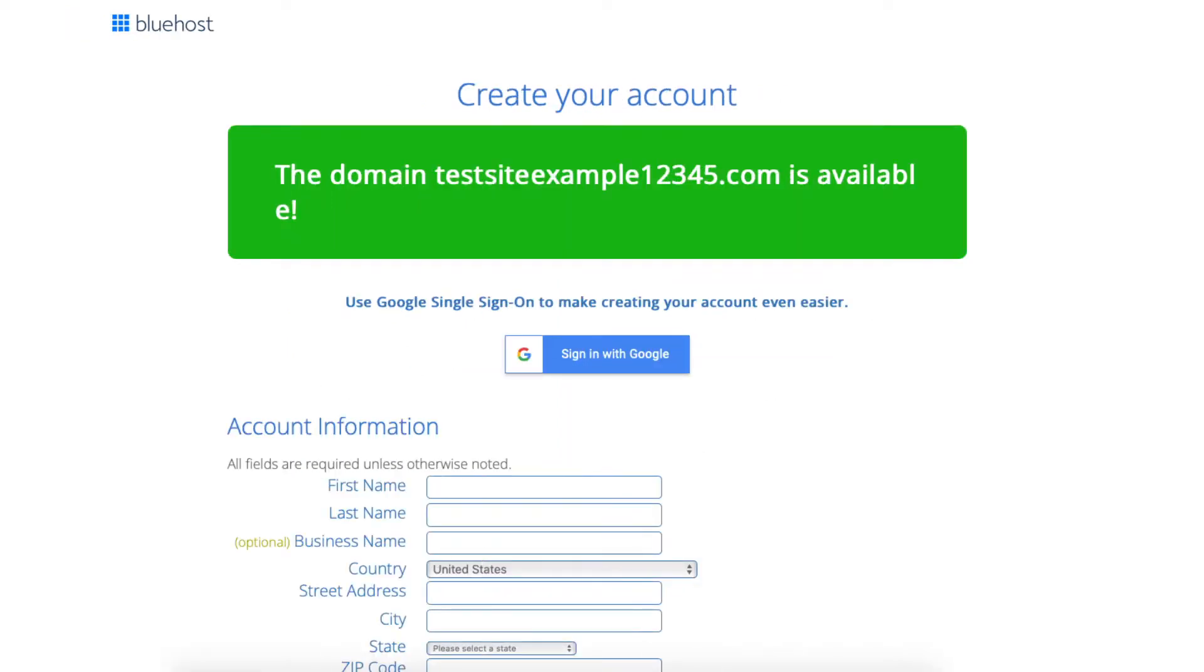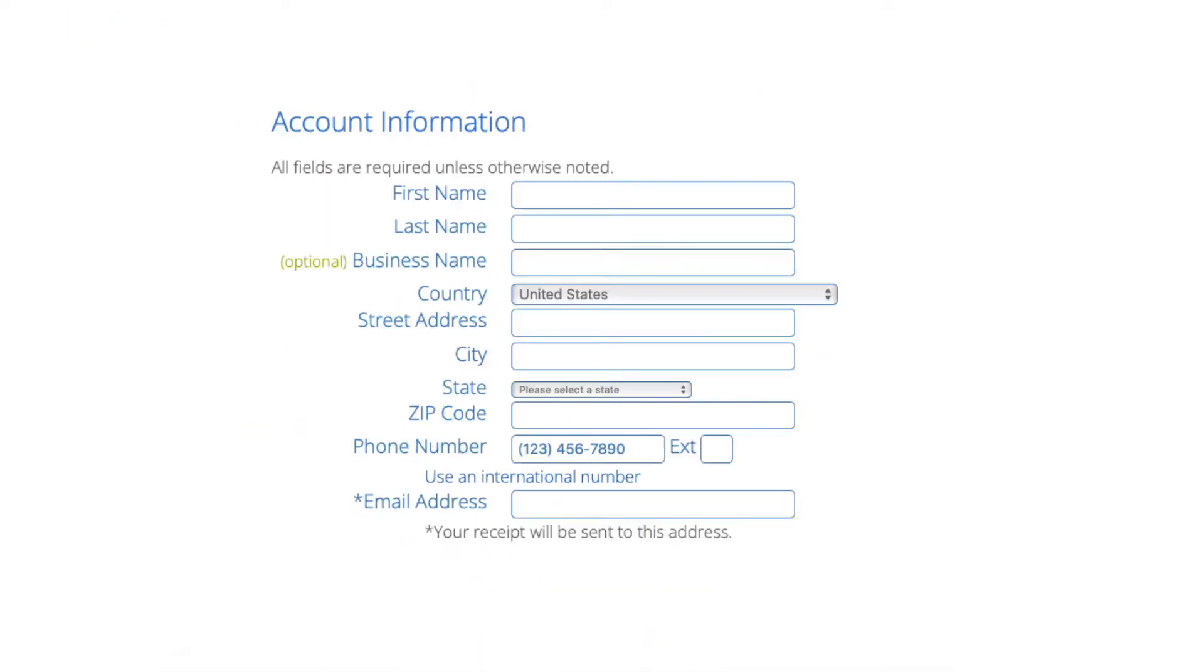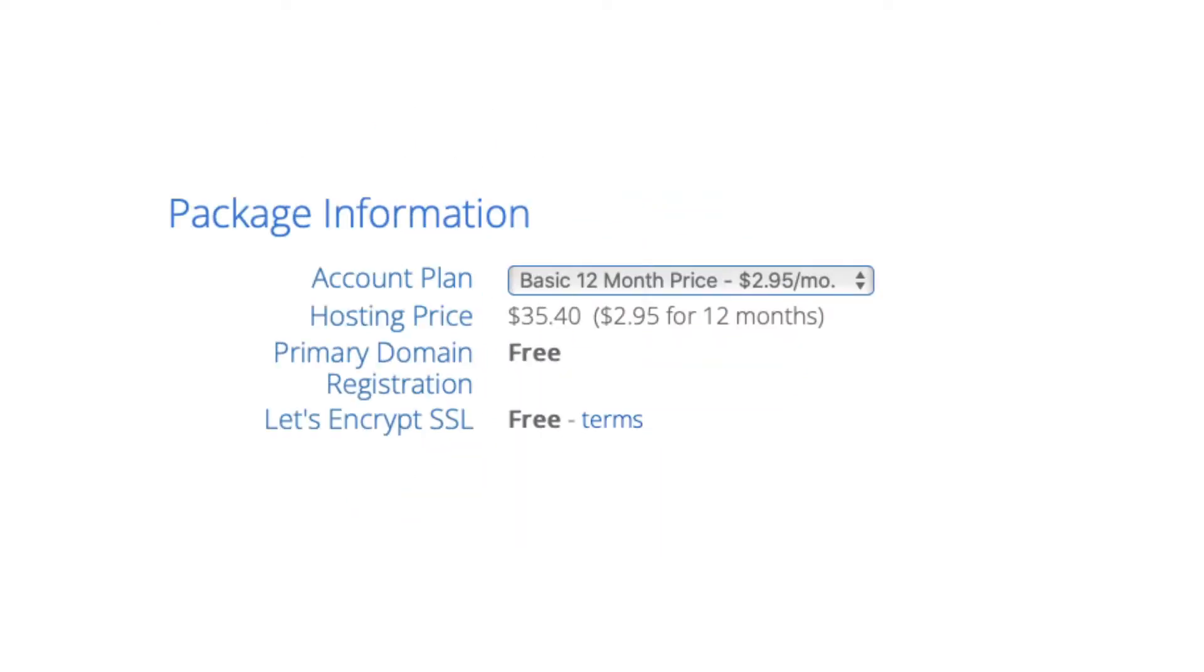You'll now be on the create your account page. You now want to input your account information. Next is the package information section.